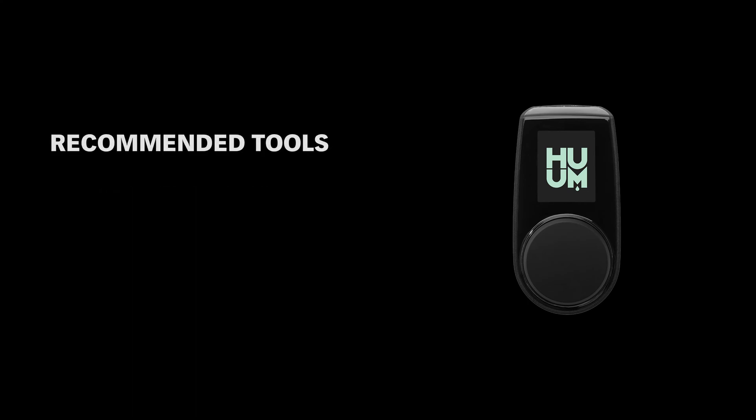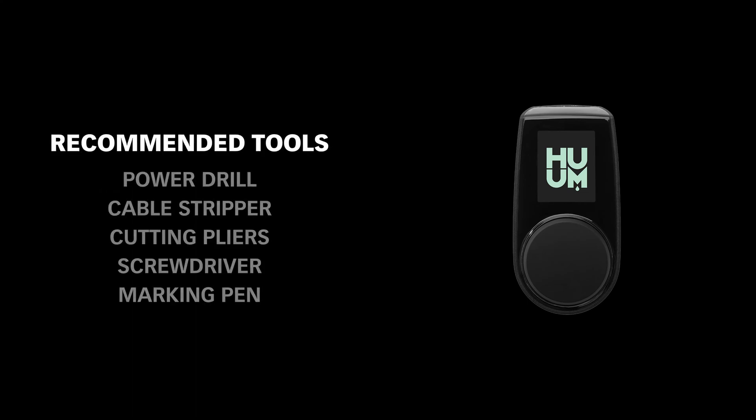You'll also need your own power drill, cable stripper, cutting pliers, screwdriver, and marking pen.